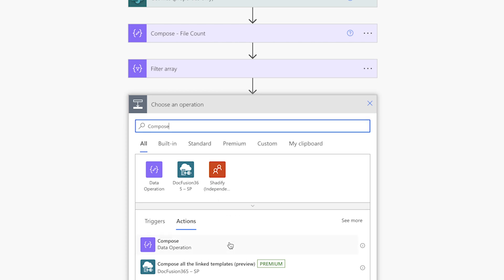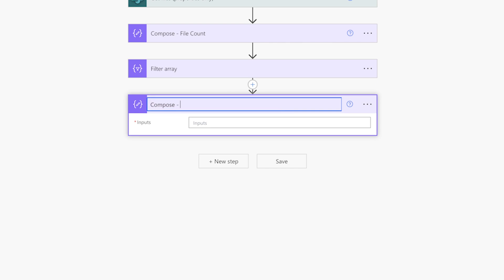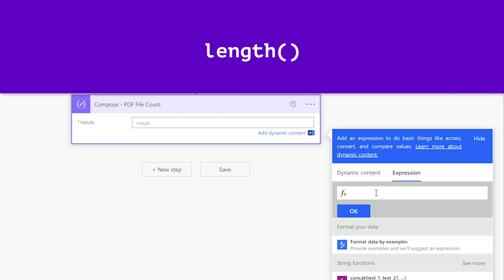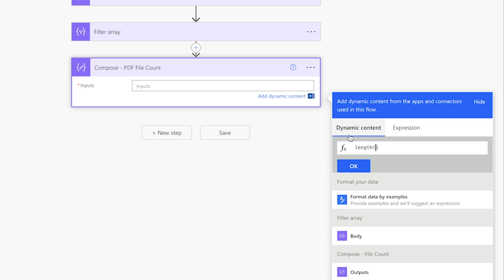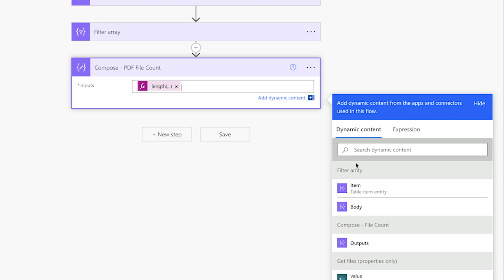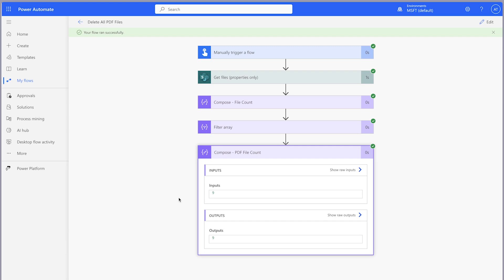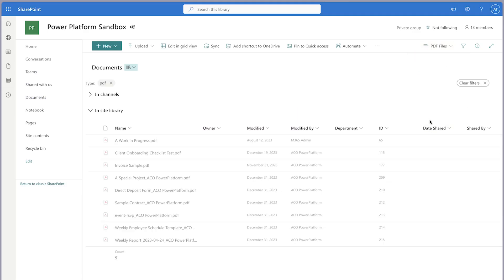Insert a Compose action. Remember to rename your actions to keep things organized. Add an expression and use the Length function. Select the Dynamic Content tab and insert the Body Dynamic Content from the Filter Array action into the Length function. Run a test. Confirm the number in the Compose action is what you were expecting. If the Compose action isn't returning any items, you'll need to adjust your Filter Array action.